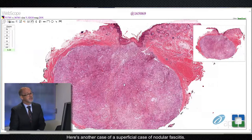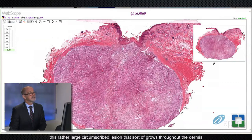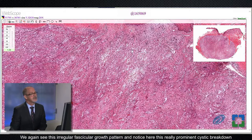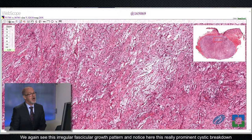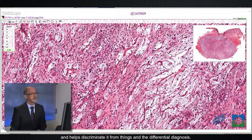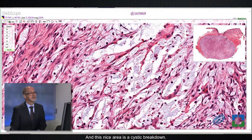Here's another case of a superficial nodular fasciitis. This one arose in the chin of a young woman, 27 years old. Here we can see this rather large circumscribed lesion that sort of grows throughout the dermis and even extends into where the subcutis would be. At higher power, this one is a little more classic for nodular fasciitis. We again see this irregular fascicular growth pattern. Notice this really prominent cystic breakdown where the tumor cells sort of fall apart — this is a really helpful and diagnostic feature for nodular fasciitis. We have these same bland spindled cells with open chromatin pattern and feathery elongated cytoplasmic processes, and nice areas of cystic breakdown.